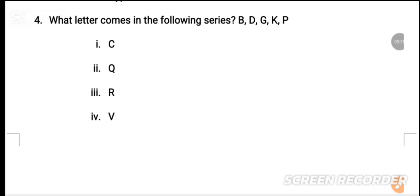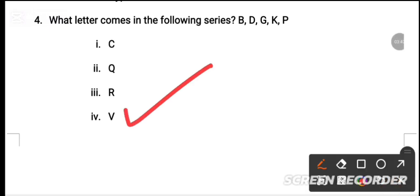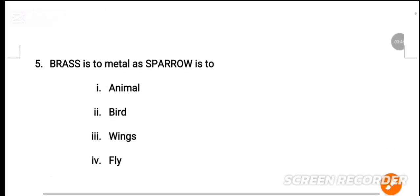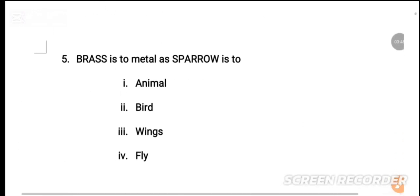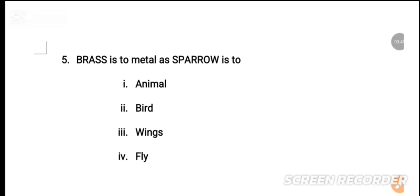MCQ number 4: What letter comes next in the following series? The explanation will be shown. MCQ number 5: Brass is to metal as sparrow is to — dash.